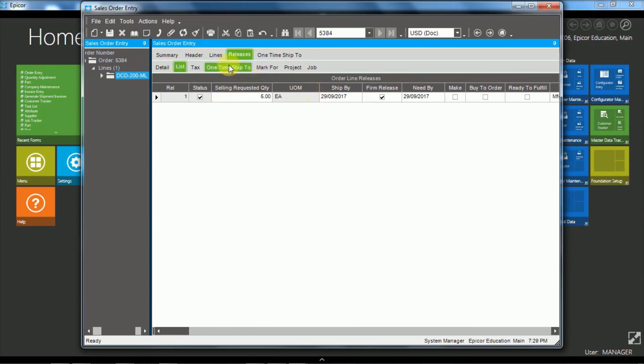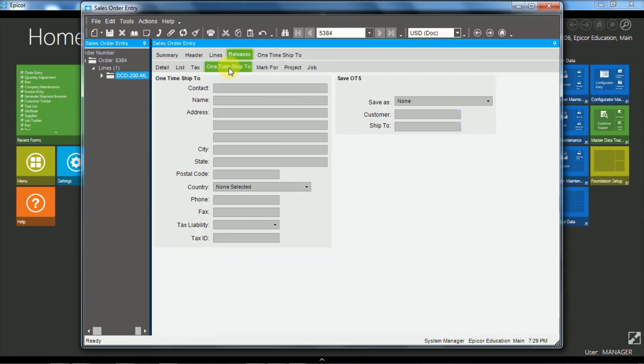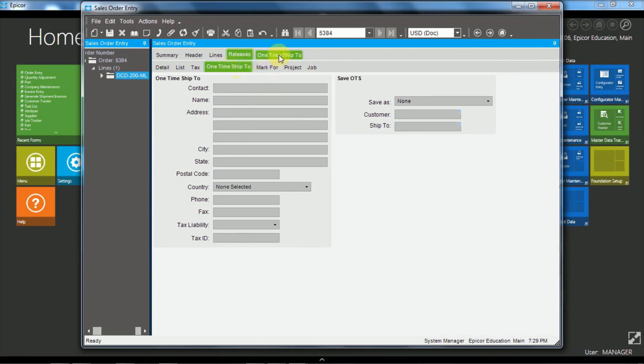Okay, now at the releases there is also the list view. And over here if we chose to have the one time ship to, then this is where we would enter the detail for one time ship to. And equivalent the one time ship to is up here for the order level.